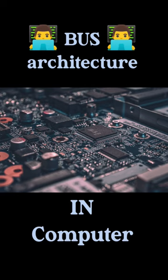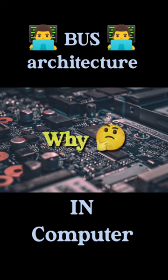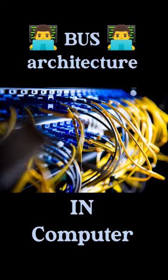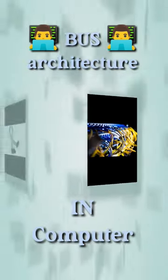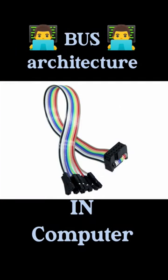These wires are used to connect the different internal components of a computer system. Why does it connect? For the purpose of transferring the data as well as addresses between different internal components. In simple words, it works as a medium for transferring data.